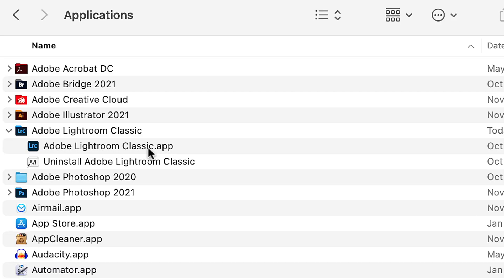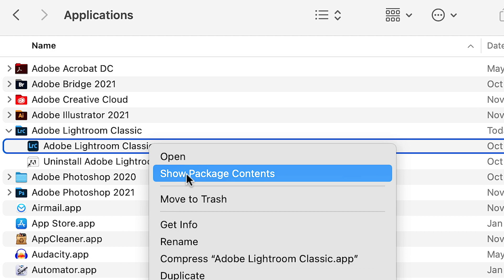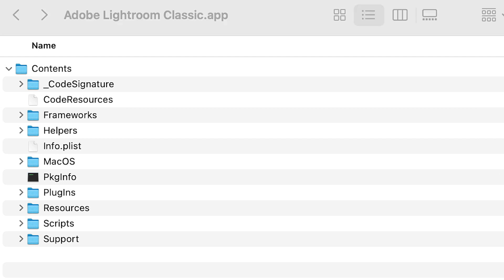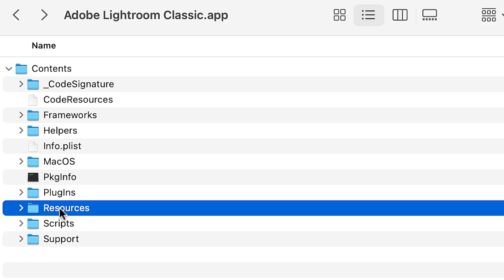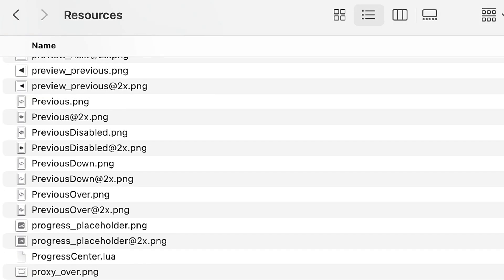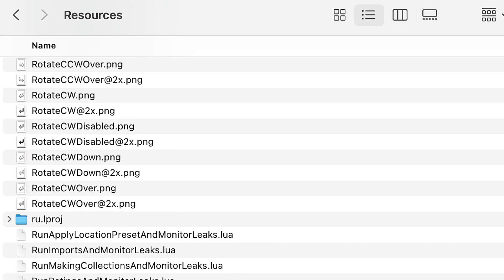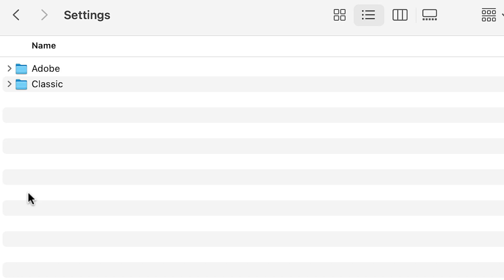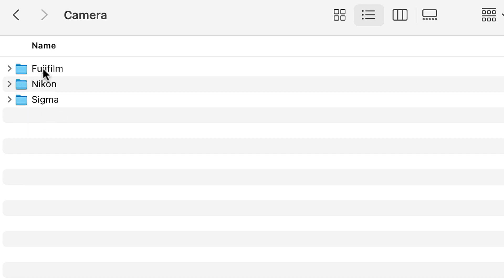Do not double-click on that, because that will just open up Lightroom. What you wanna do is right-click it where it says Show Package Contents. Once you're in here, go into Resources, then look for a folder called Settings, go into Settings, then go into Adobe, go into Profiles, go into Camera, go into Fujifilm. You're looking for the X-T4 folder.